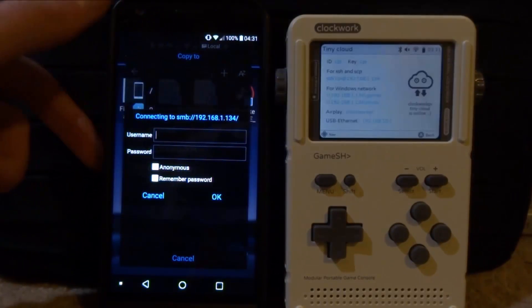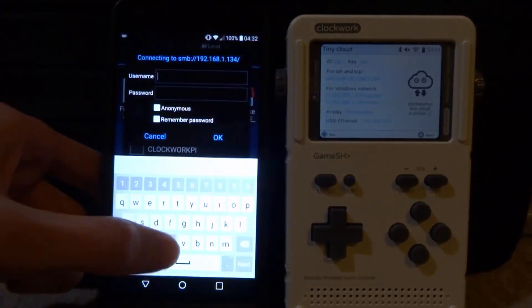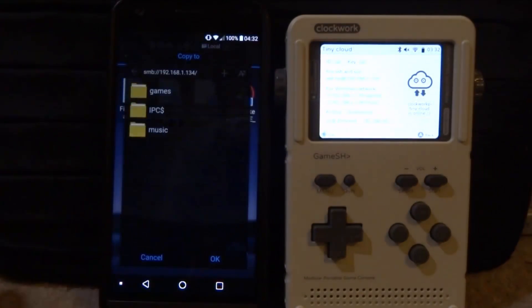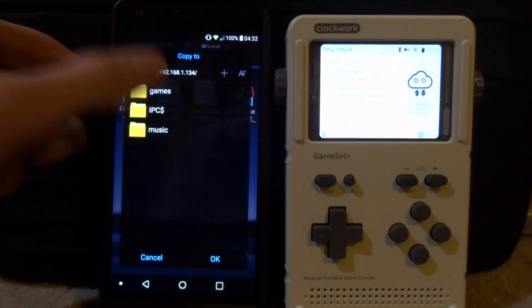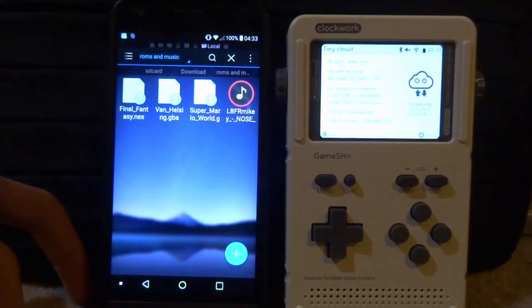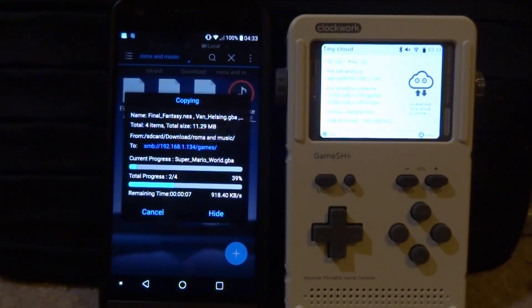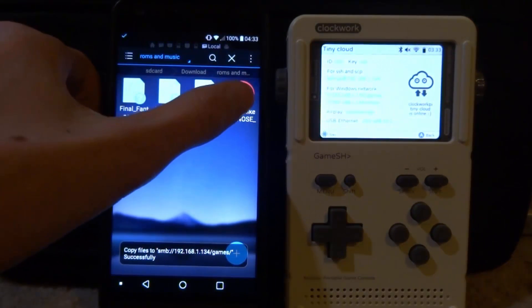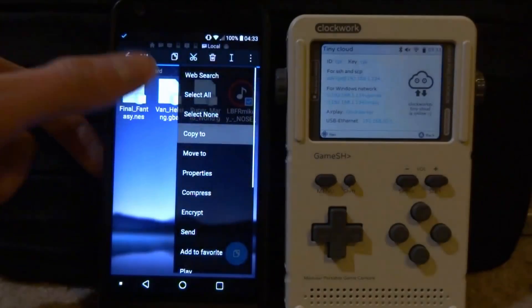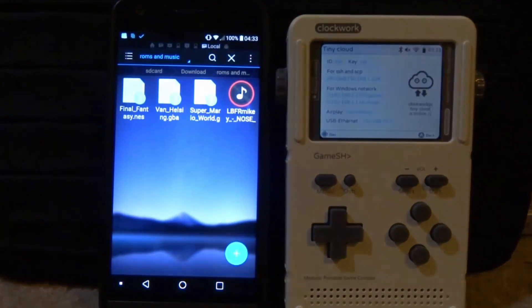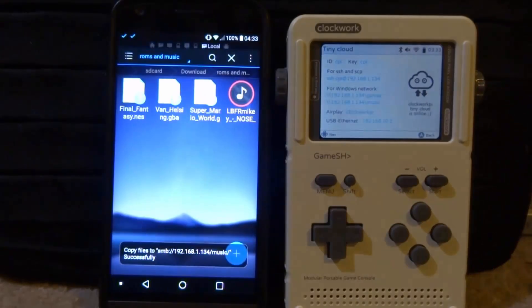Select everything, click the three dots at the top, and go down to Copy. Then Copy To. Go back to the top and find our ClockworkPi — it's the top one with the computer icon. Click on that, enter the username and password again — CPI — and tap Done, then OK. Now we can put the files wherever we want. I'm going to put mine in the games folder and tap OK. It should start copying across. You can also copy across your music separately — let's copy the song into the Music folder and tap OK.